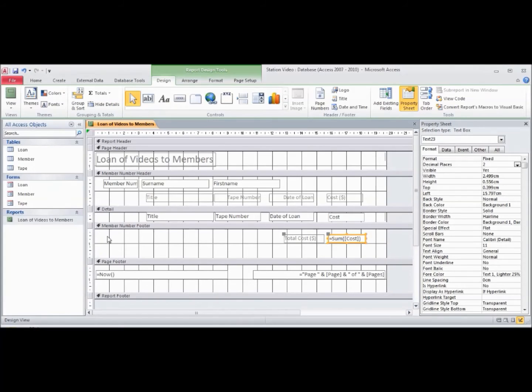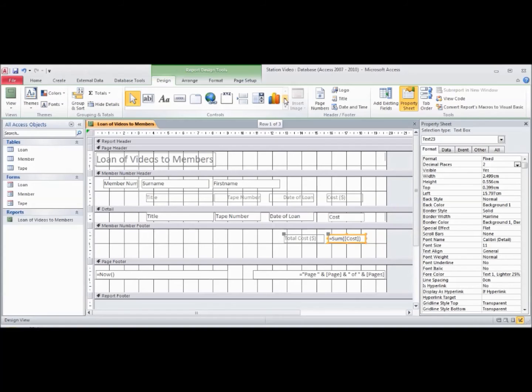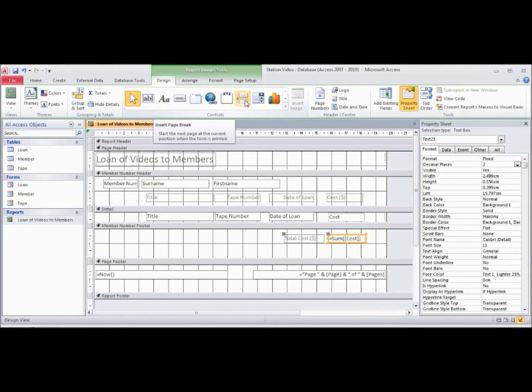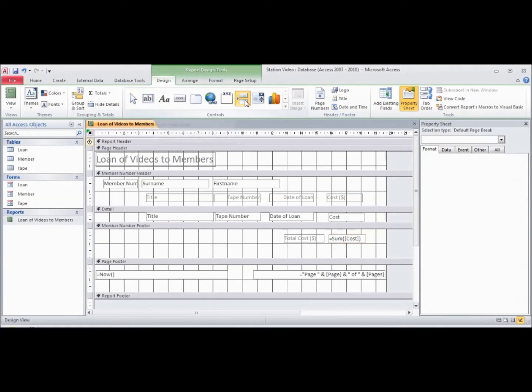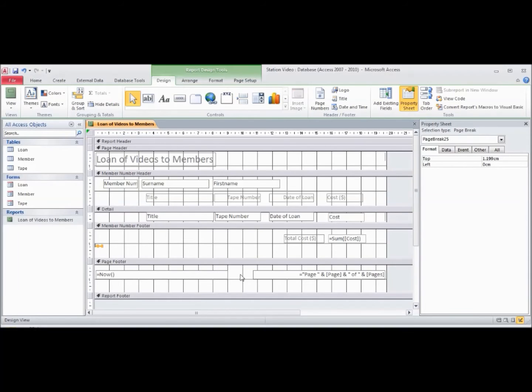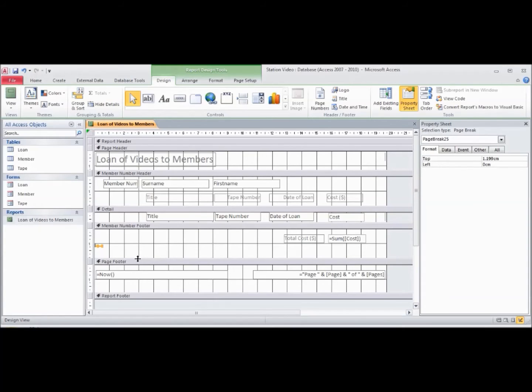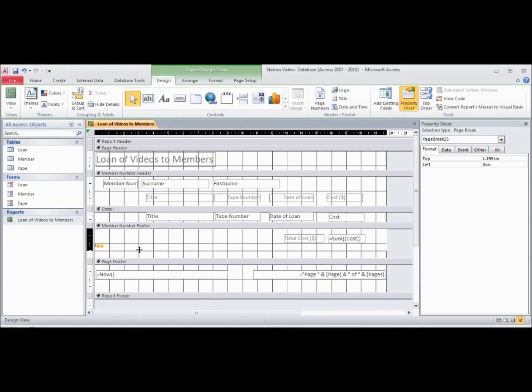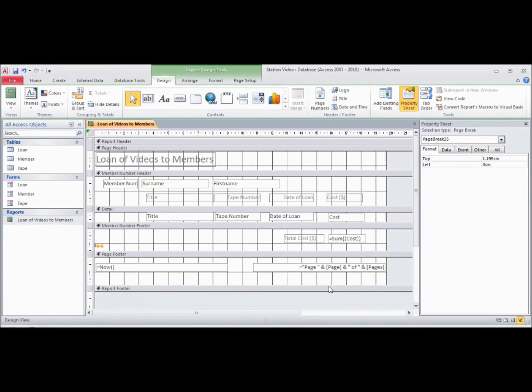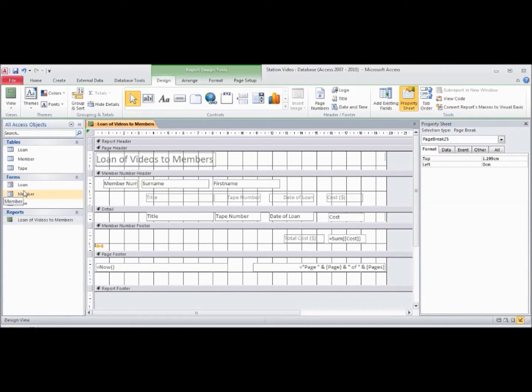The way we can do that is go back to our design tools here. This one here is called insert a page break. So if we click this one and put this here, it means that anything under this line except for the page footer will go to the next page. We'll just bring that up a little bit.